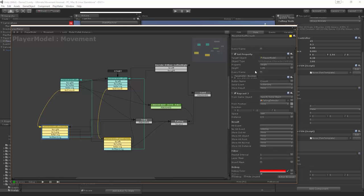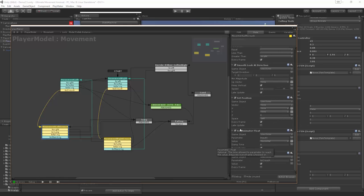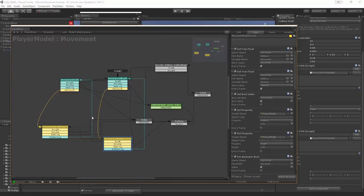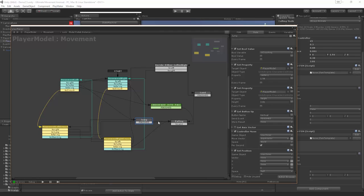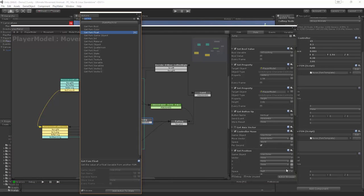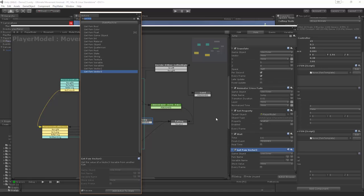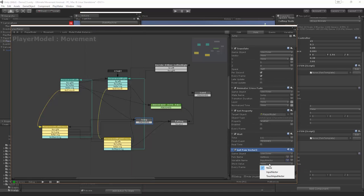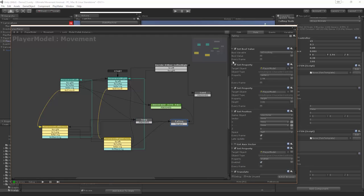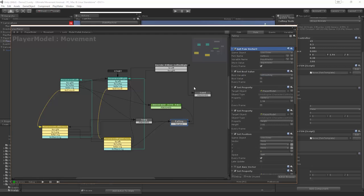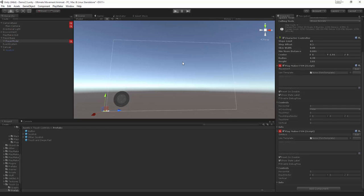These will populate the same variables just as the get axis actions did before. The horizontal value from the touch system is now going into input X which is driving the animations. Now we just need to link the input vector: add a 'get FSM vector 3', get 'get axis' input vector, store the input vector every frame. Copy and paste that into the falling state as well, and we should be all good to go.